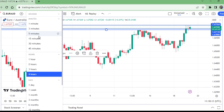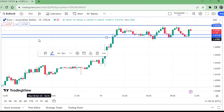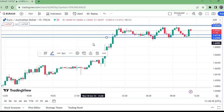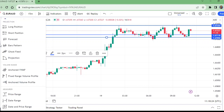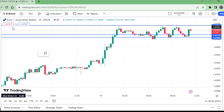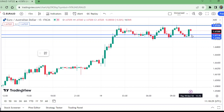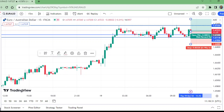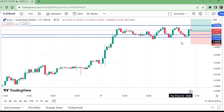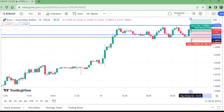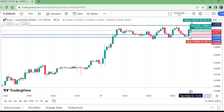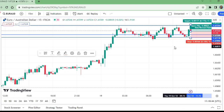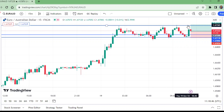Now let us move back to the 15-minute time frame and place the long position. Stop loss goes here, and the take profit is at the same level we identified. This is a good risk-reward setup.